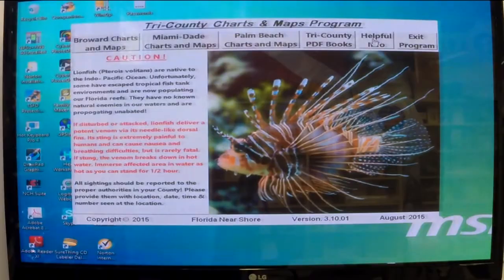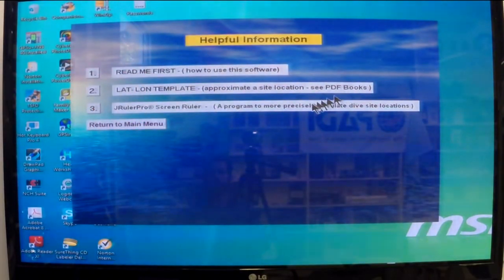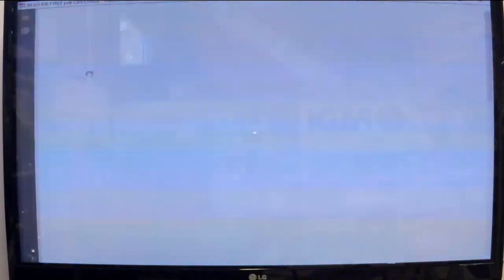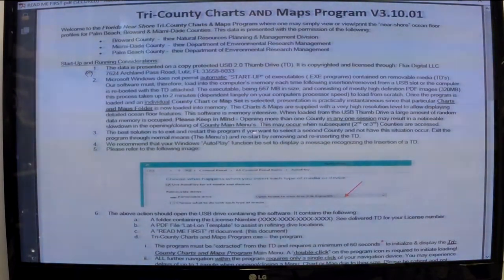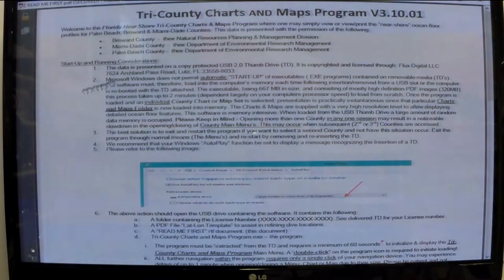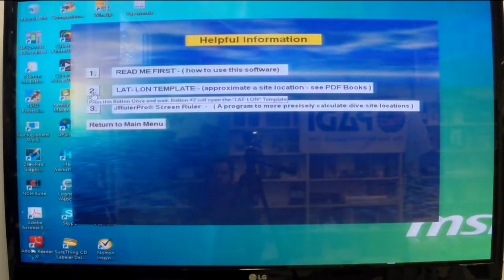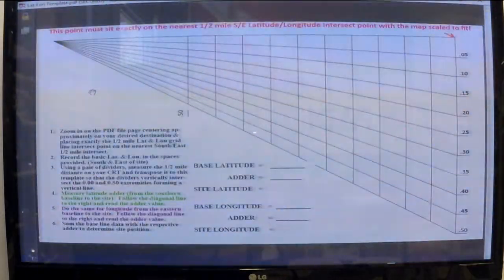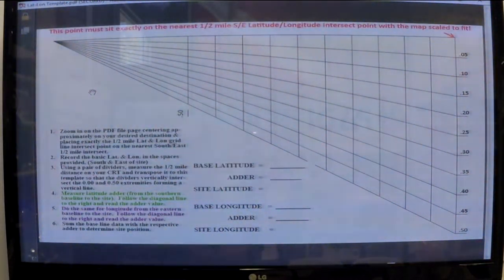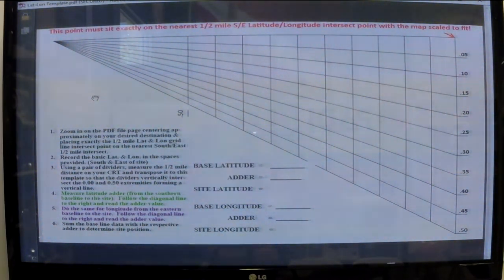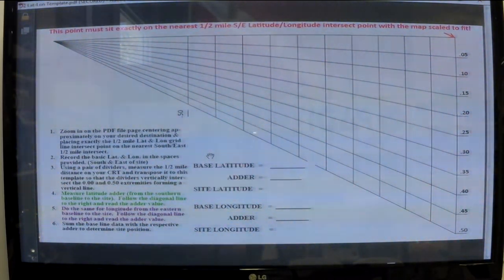Now let's look at the Helpful Information folder. It contains three items. First is a read-me-first descriptor which tells you how to operate the program and all its features. Second is the latitude/longitude template, used on earlier versions like Dr. Ray's and the older Florida Nearshore version, which allows you to calculate dive site locations using a template.